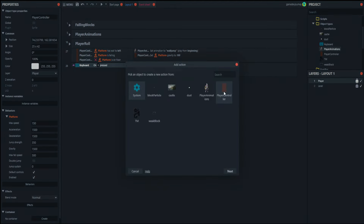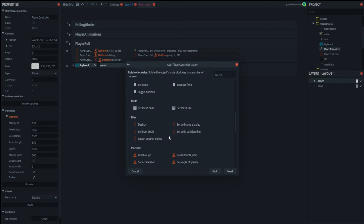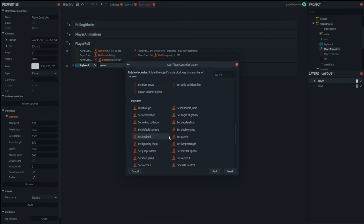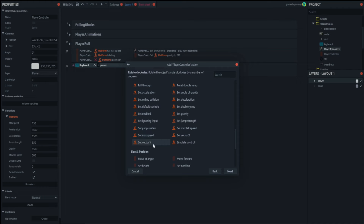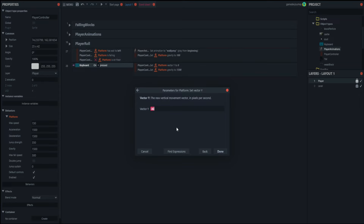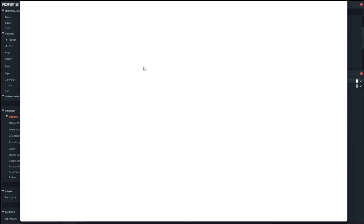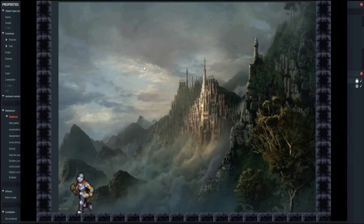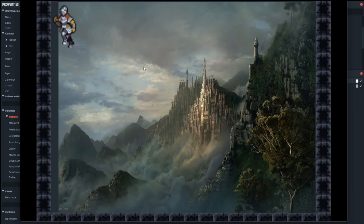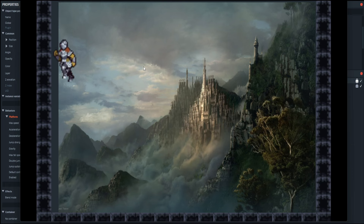Basically what's going to happen here is if you press up, the player character controller is going to move up 400 pixels — remember, negative on the y axis is up. So here we have a wall, we press up, and you can see you can now do the jump already. You can jump against the wall, slide, and jump again.